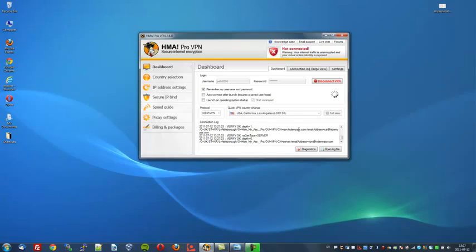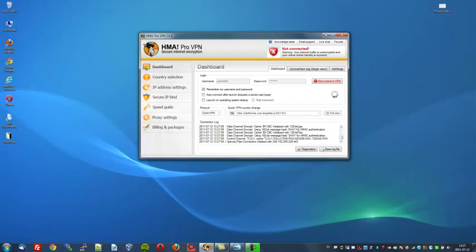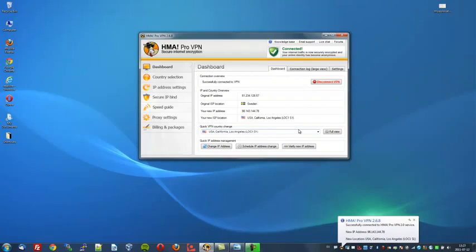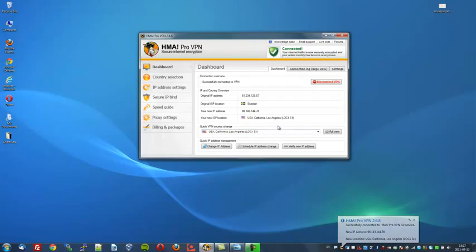This will take a few seconds to connect as it's bouncing across servers throughout the globe to get there. Okay, it's connecting now. It's verifying my credentials. And it says you're successfully connected to the US server in California.